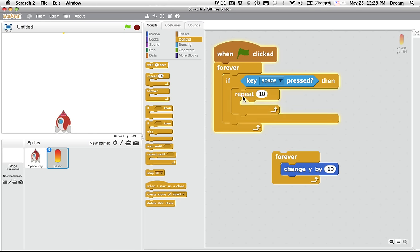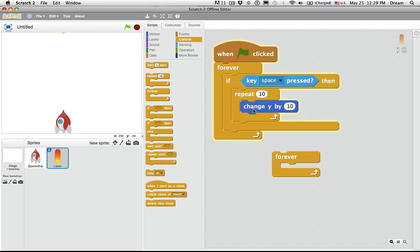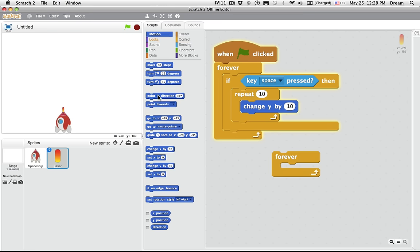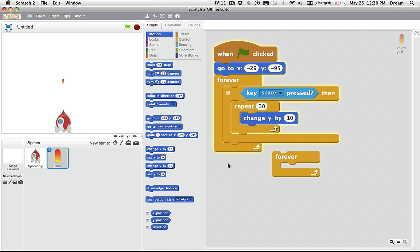What other block could I use here instead of forever? Well, repeat would allow me to specify how many times it changes the Y by 10. So if I press it now, green flag, ah, notice my laser is stuck at the top. I also need to set the laser's initial position when green flag is clicked. So let's bring it back down here. Go to X, negative 29, and Y, negative 95. So now if I click, do space, and it moves 10 pixels 10 times. So 100 pixels. That's not quite enough. So maybe we should do, say, 30. Space. Now, if you're not sure how far it should travel, I want to show you something that can be very helpful with all game designs.